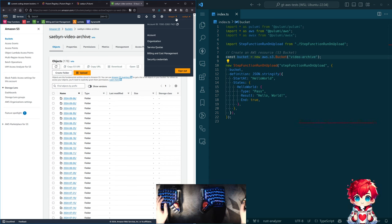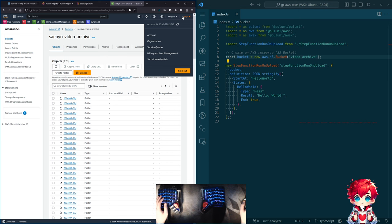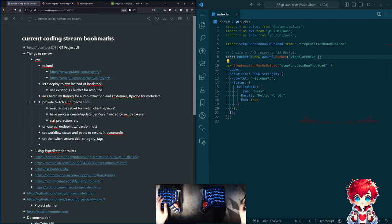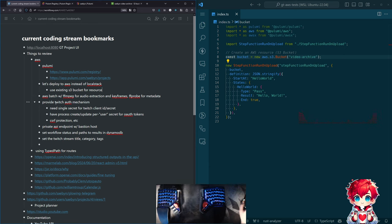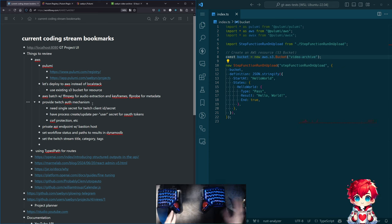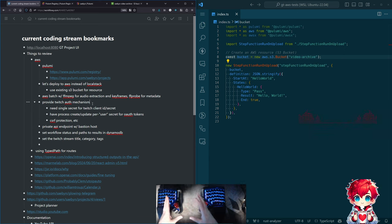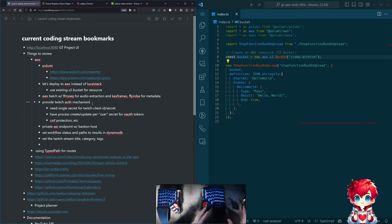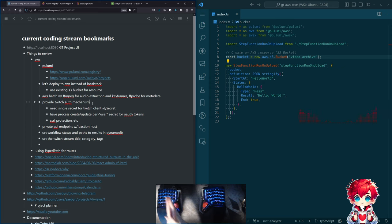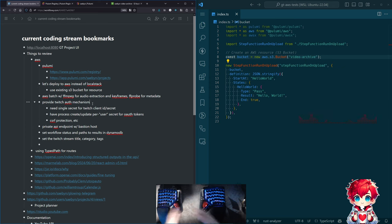We're going to get this deployed into my account in US West 2, the Oregon region. After that, there was some stuff we started working on last week around Twitch authentication and being able to call an API - we're going to come back to that. Right now I really want to focus on the beginning of the processing pipeline.